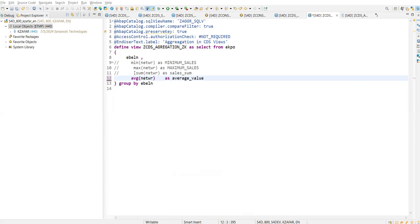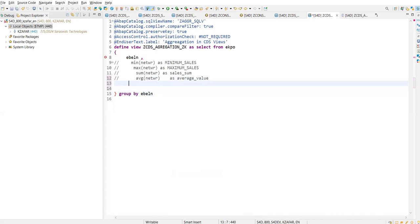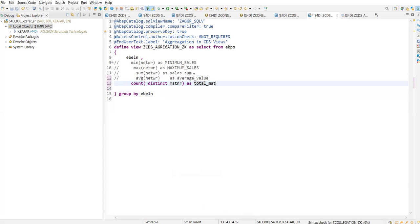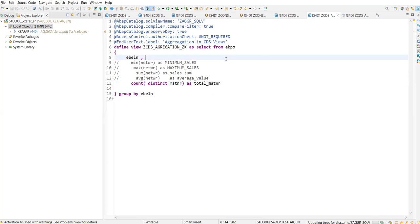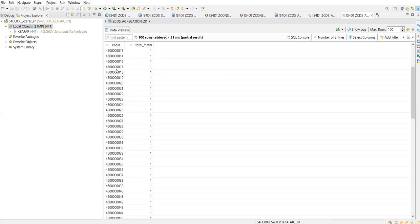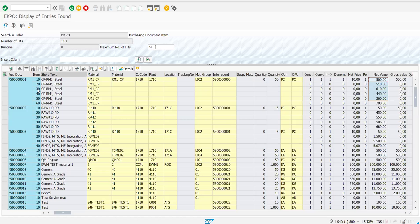Now if I want to find out how many material numbers are there inside one purchasing document number, I will comment out the previous code and write the COUNT keyword with DISTINCT on MATNR, aliased as total_matnr. This will count how many distinct material numbers we have. Save this, activate, right-click Run As. In the ABT application you can find how many total material numbers are there — for example for one document it shows 3.